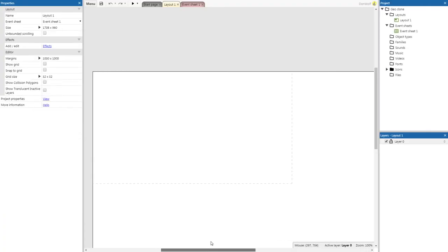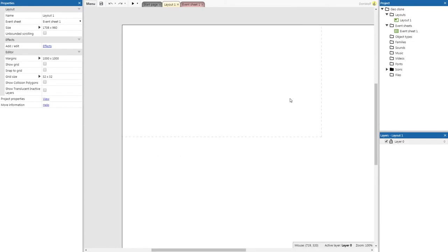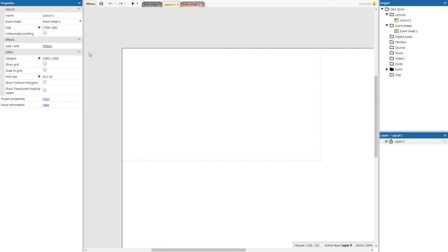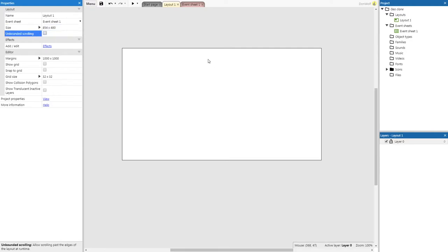Now we're going to do what we didn't do last week, which is create a title screen. Nearly every game in existence will have a title screen — somewhere for the player to rest after they die or change options. Click in your gray space once and you'll get your layout properties on the top left. Change the size to 854 by 480, the same size as our viewport.